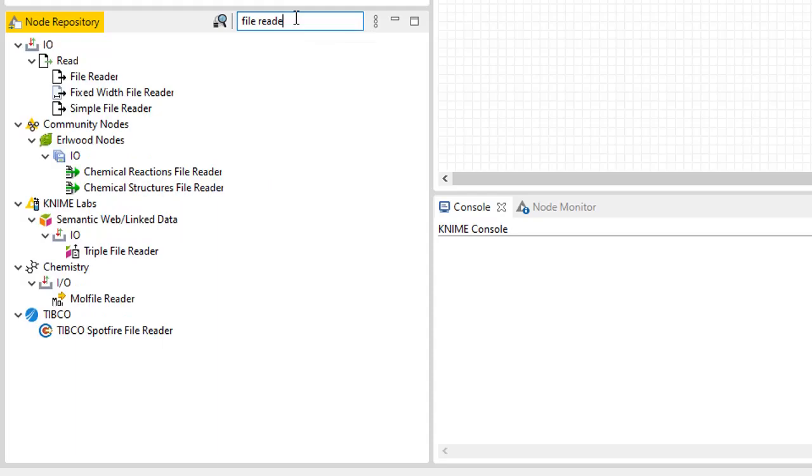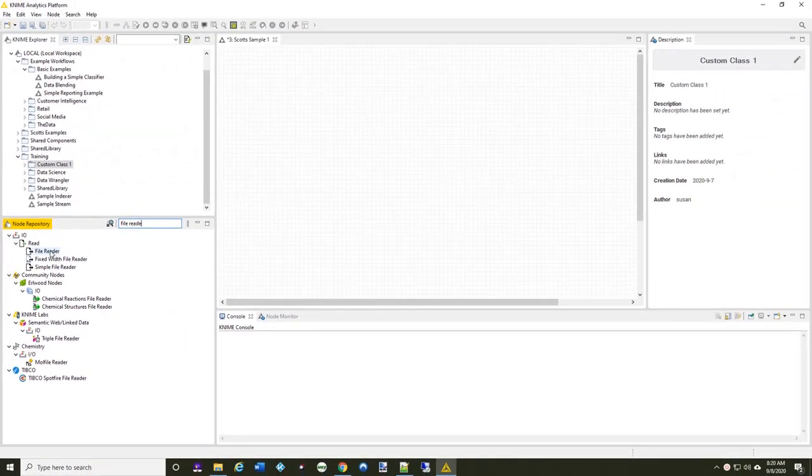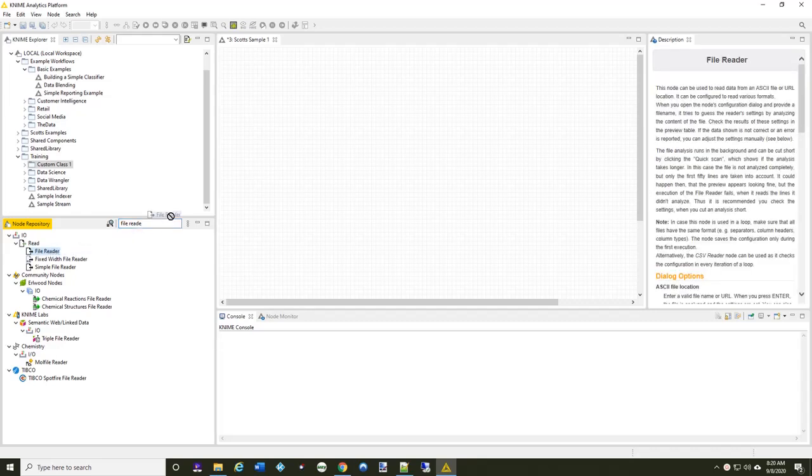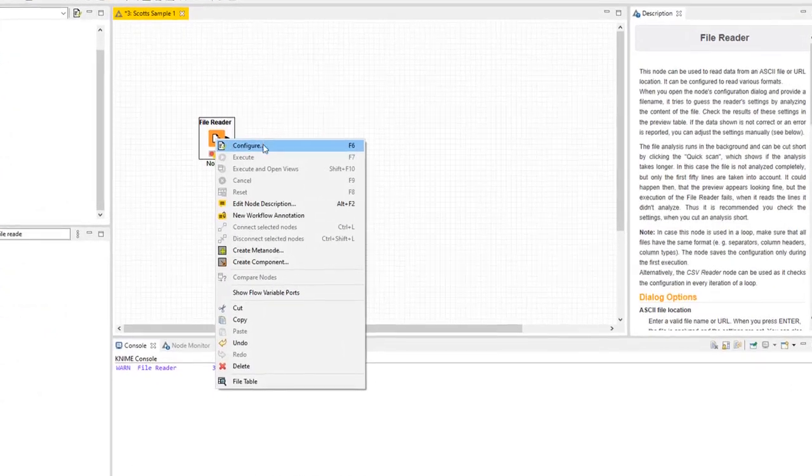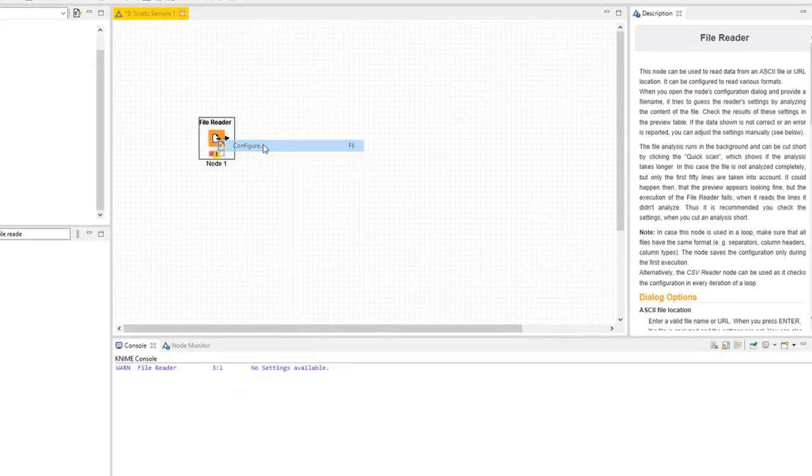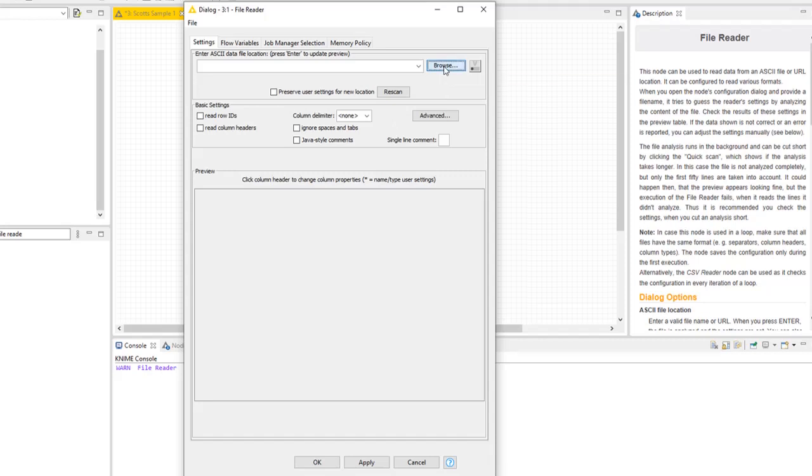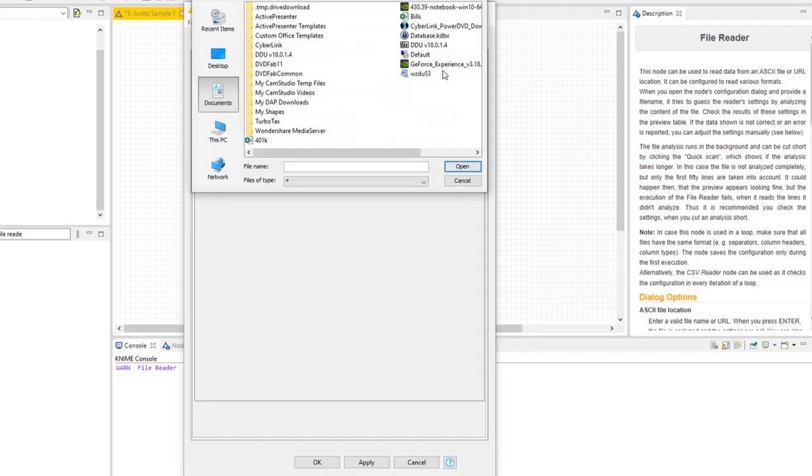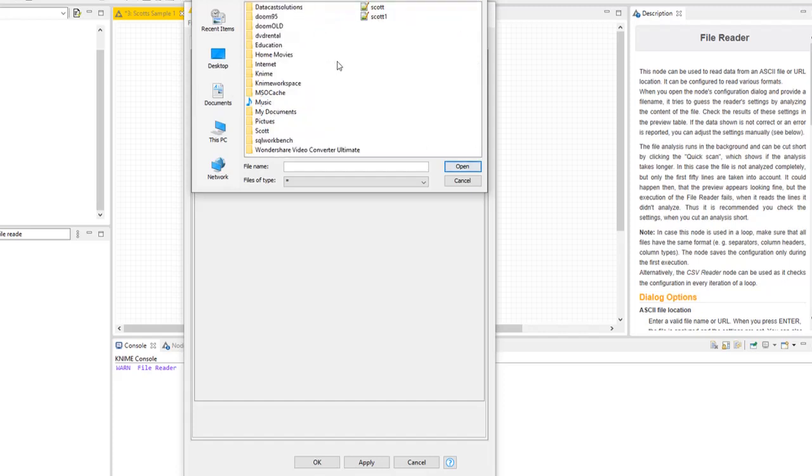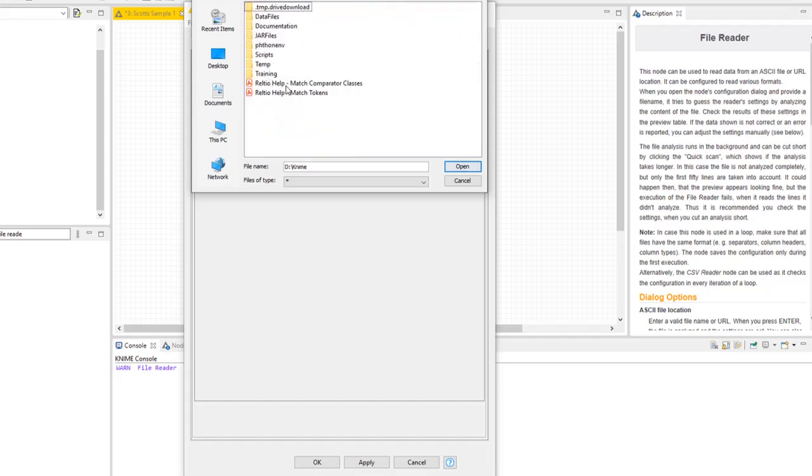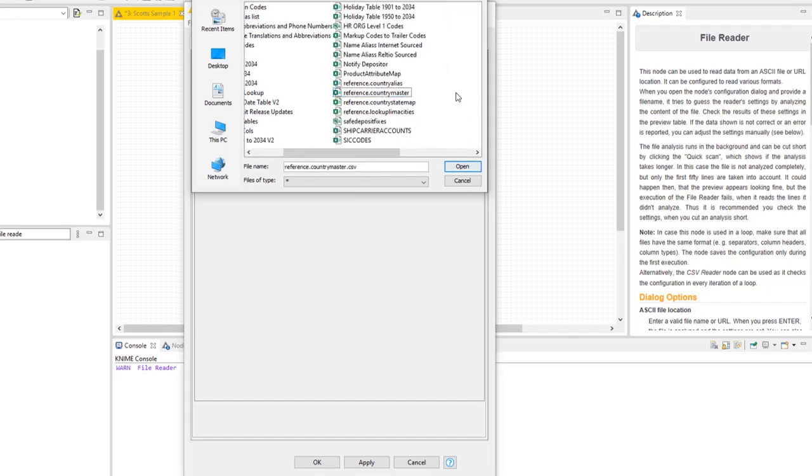And as I begin to type it in, it fills it in. And I'm going to drag the file reader up onto my workflow. And now I can right-click or double-click on it, and I configure it and tell it where this file is I'm going to actually be looking for. Now I'm going to browse to the location that I happen to have it in, and mine is going to be on the D drive. I've got some data files in here, and I've got some reference data, and I'm going to read this country master file.